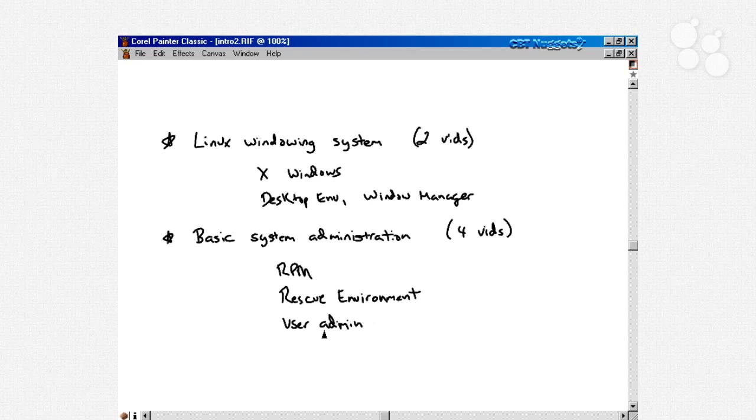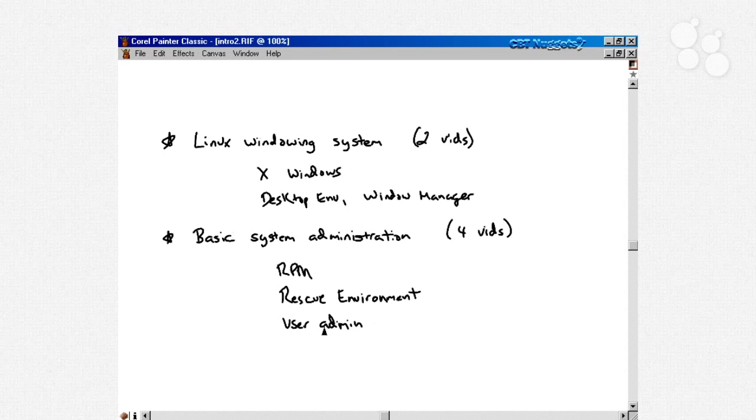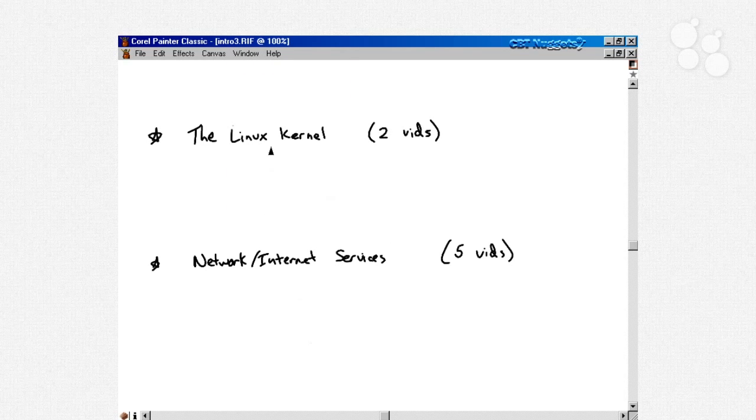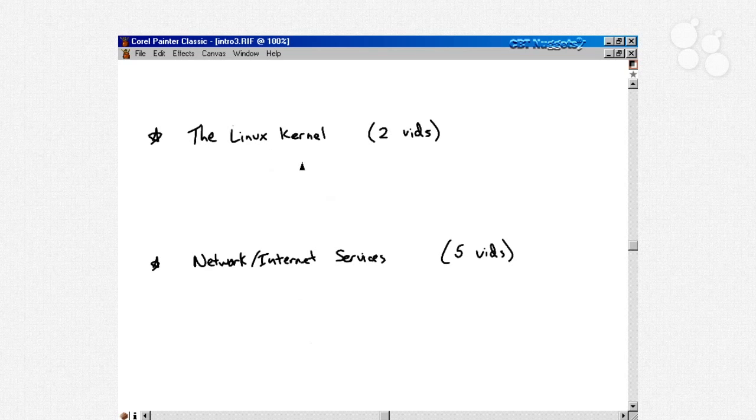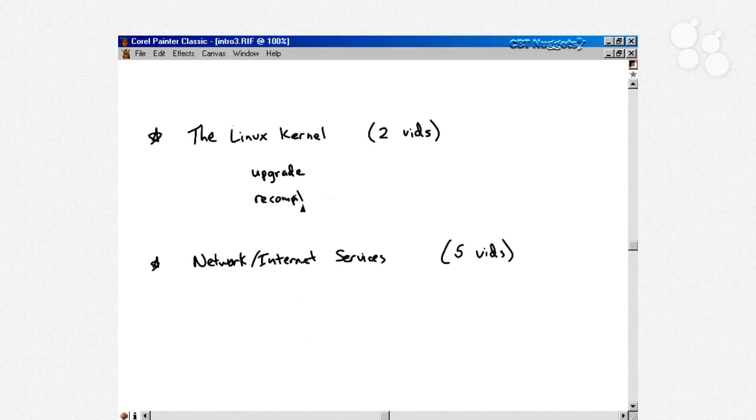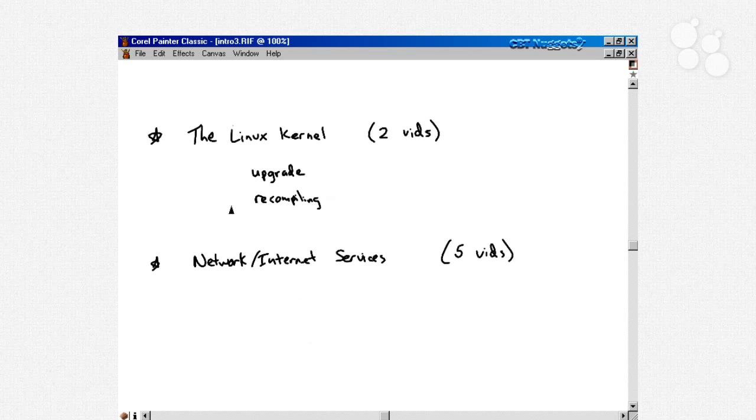Then we talk about network and internet services for five videos. I split this up as network and internet services because some services are just for your local area network, while some services are more geared towards the internet, like Apache web server. We start with Apache, which is probably the most popular web server on the internet today. We talk about mail services, setting up an SMTP server, POP3 servers, and the various email clients available in Linux. We talk about DNS and bind for a video. Then after that discussion of network and internet services in these five videos...